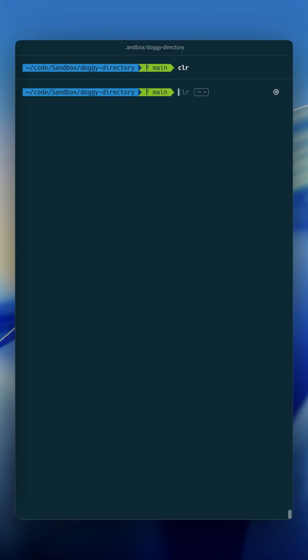Next on the list is git abort, which as you can probably tell, it's just an alias for git merge --abort. If I'm resolving merge conflicts or something, and I'm kind of like, oh, let me start over, I just would do git abort.